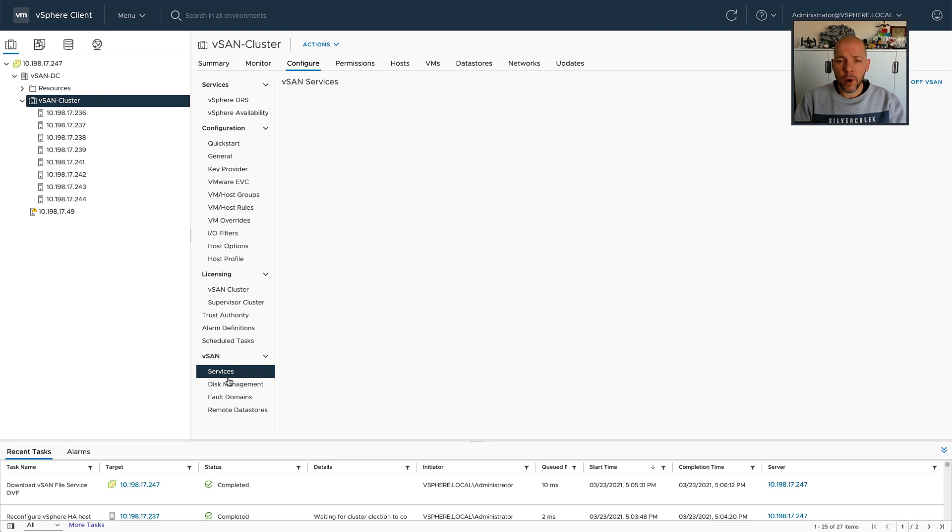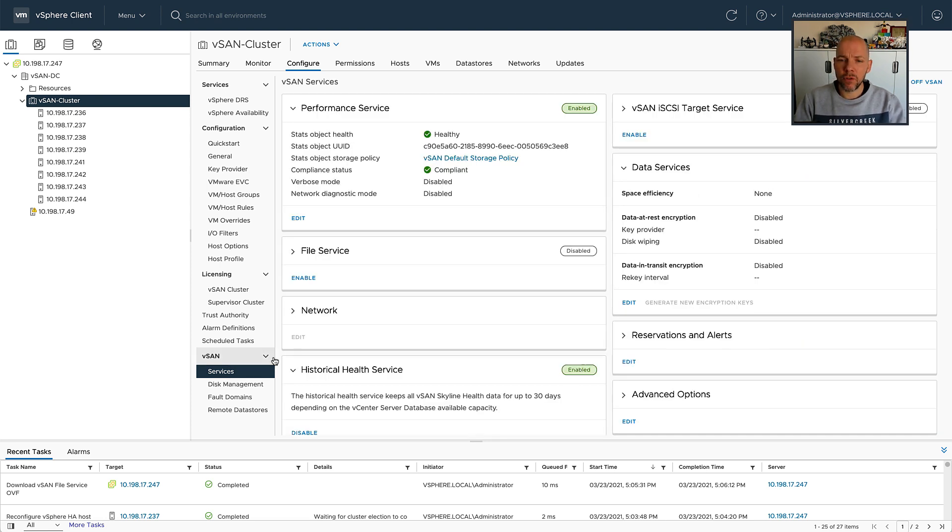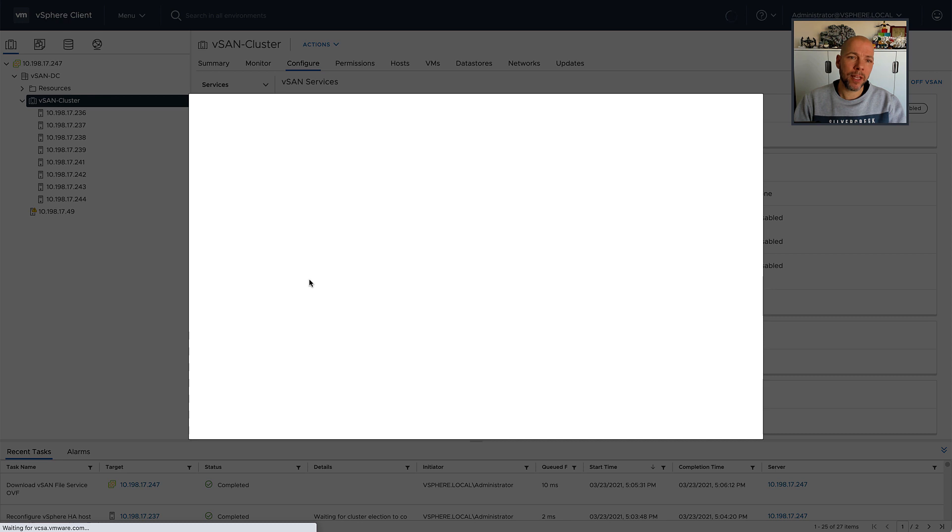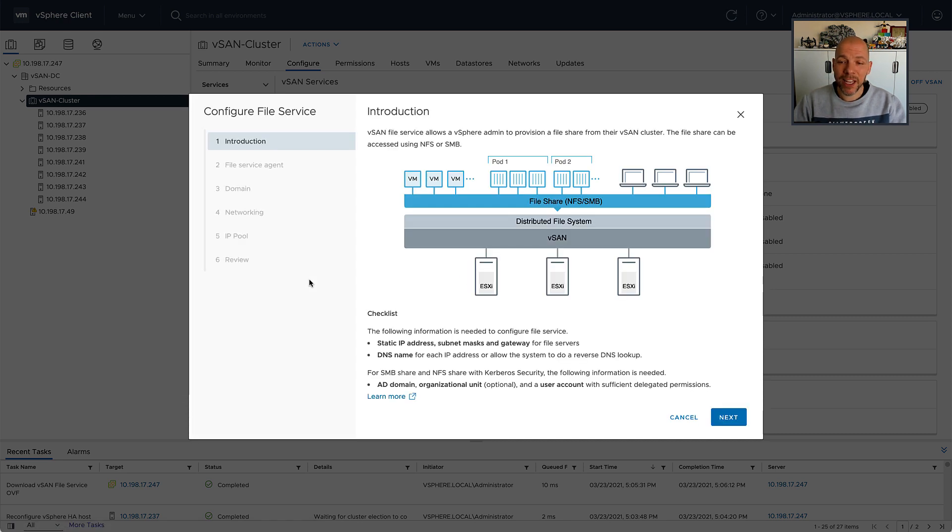So what I'm going to do next is enable vSAN file services, and while I'm enabling vSAN file services, I'm also going to configure the stretch clustering aspect of things.